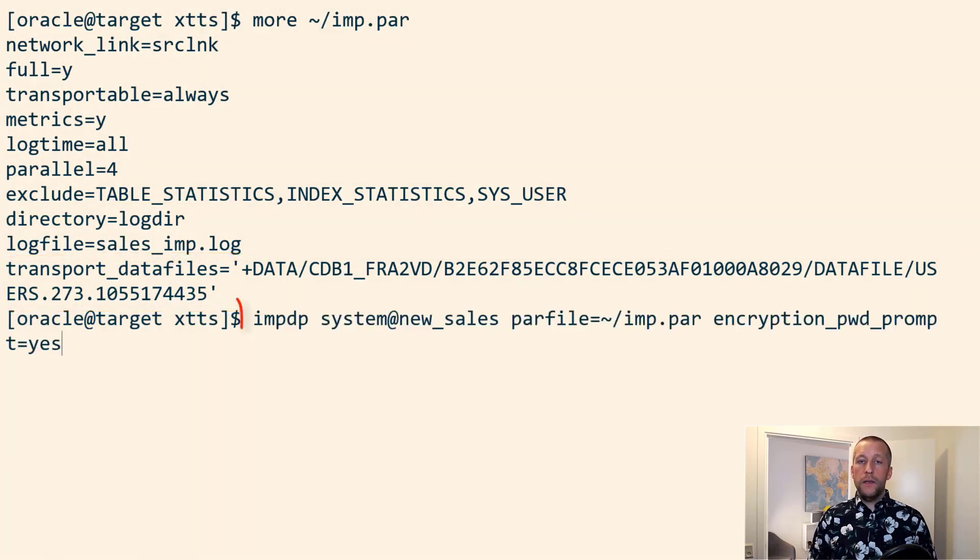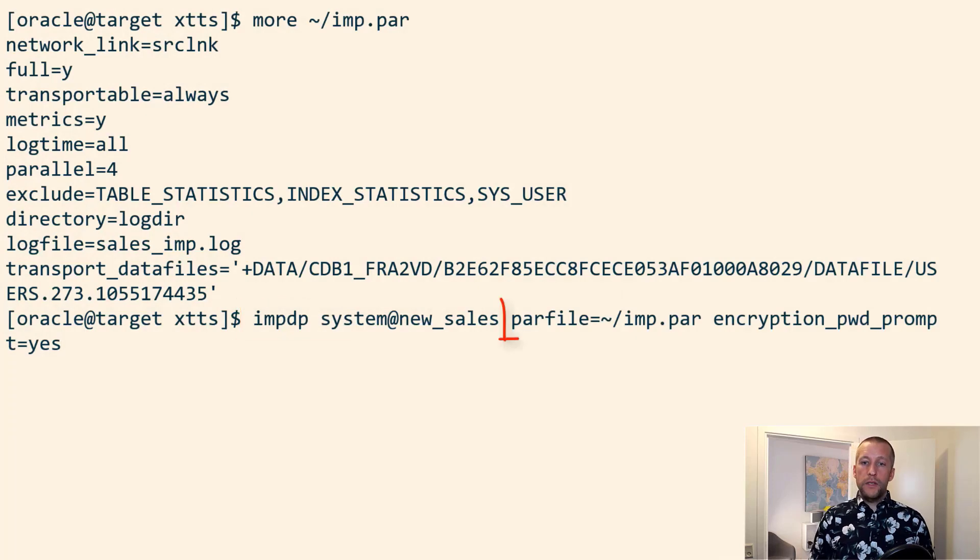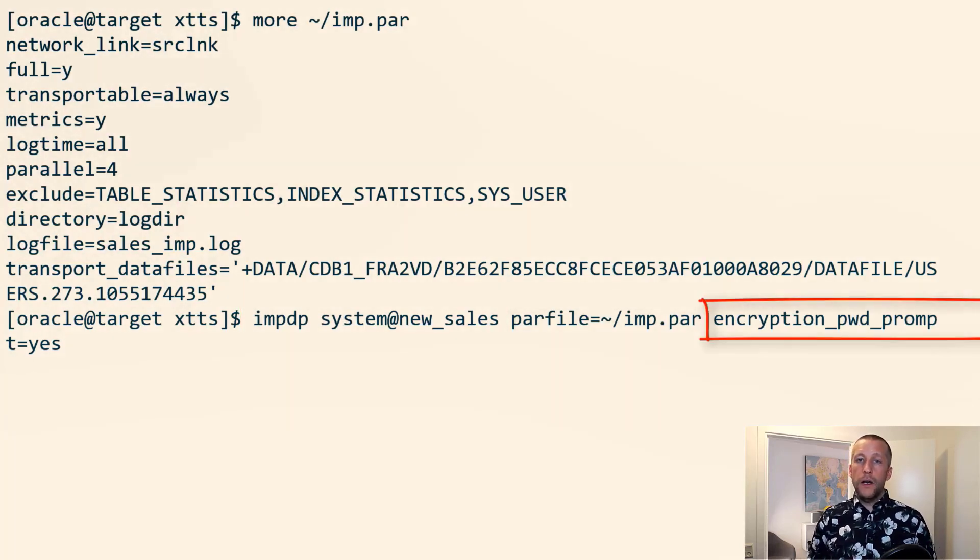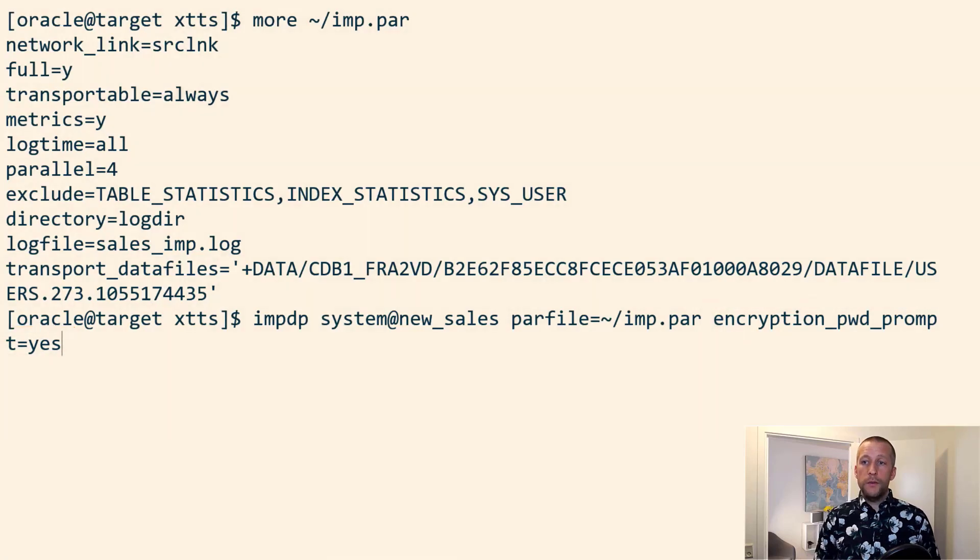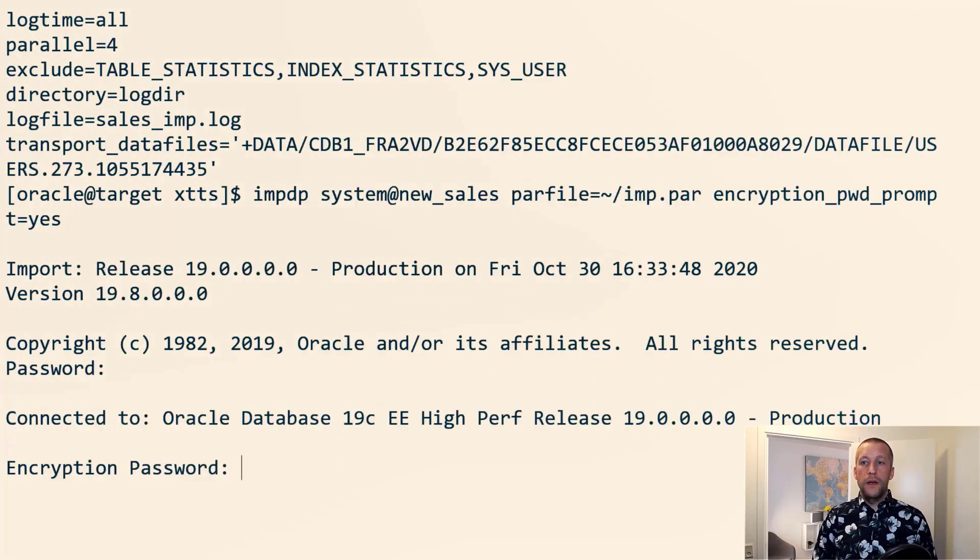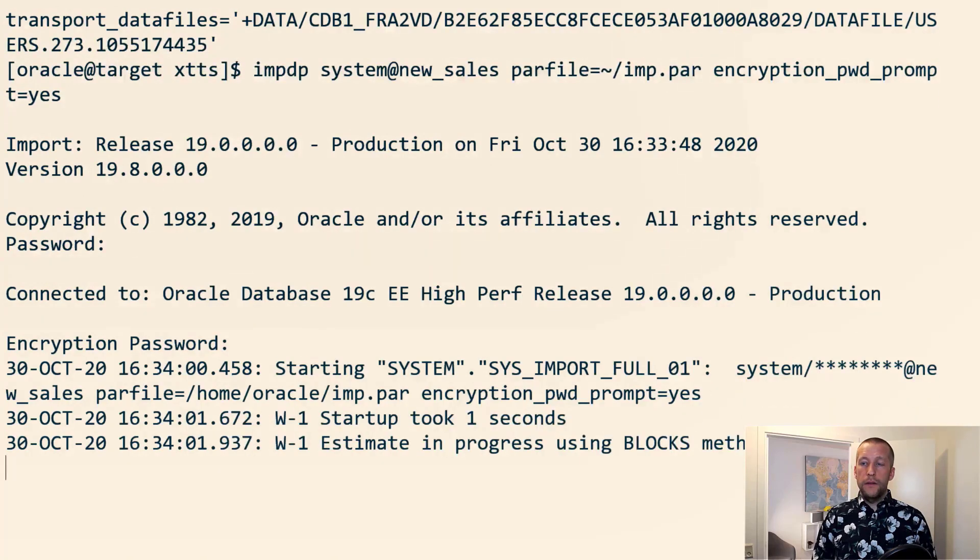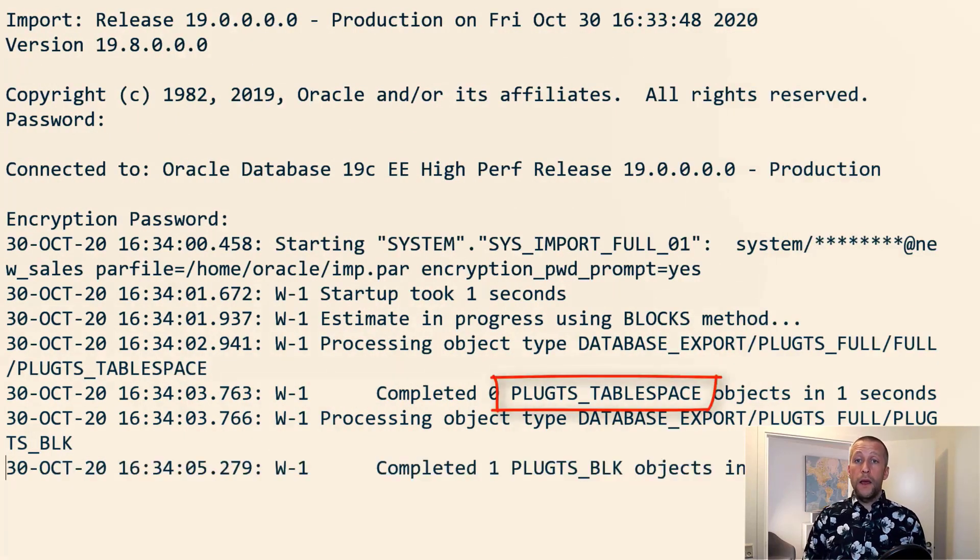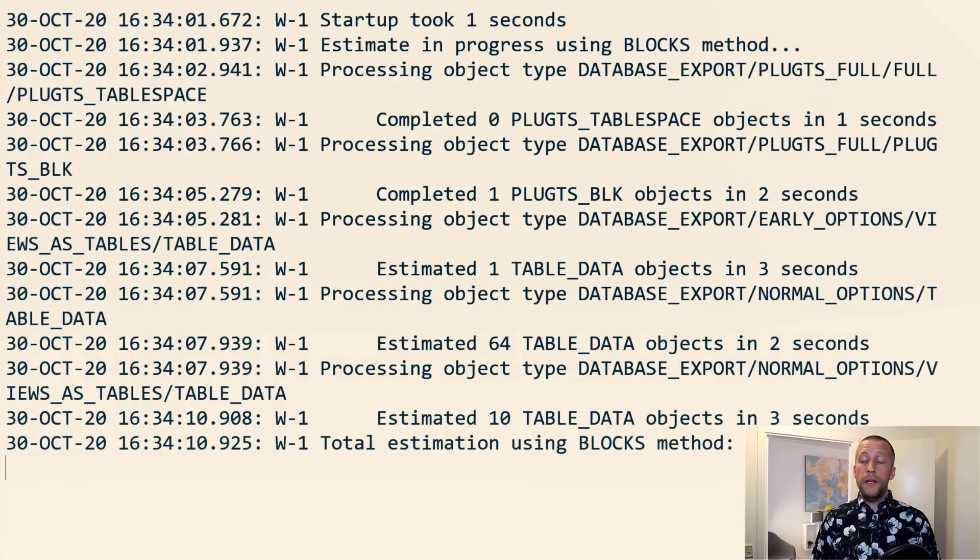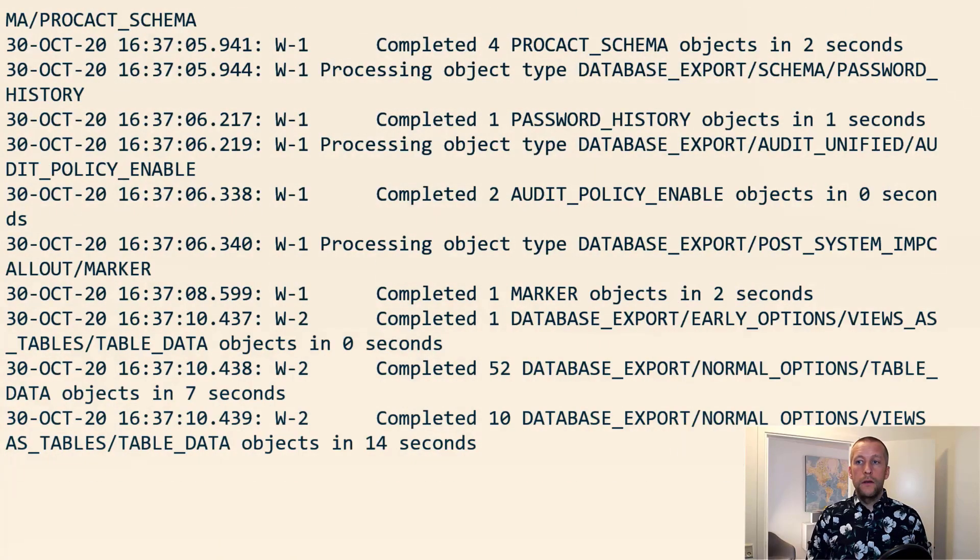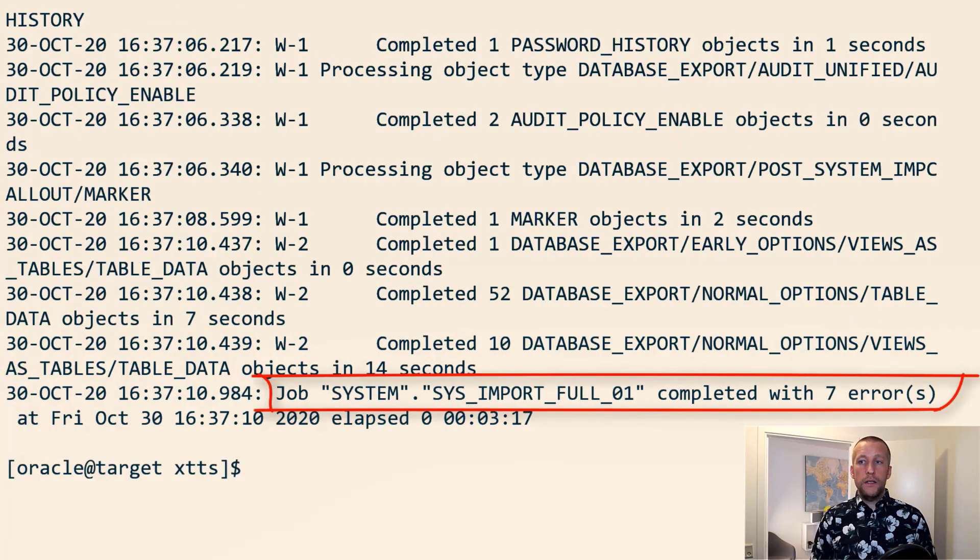And then I simply just start Datapump, specify my parameter file. Because this is an encrypted database, I choose to be prompted for the encryption password. And off it goes. It starts by plugging in the tablespaces. And then it continues to import the metadata. There it is. It's done.